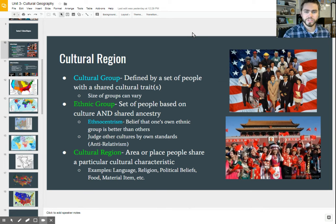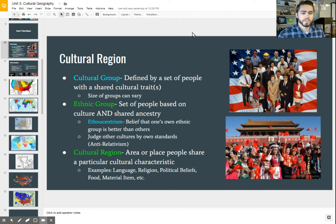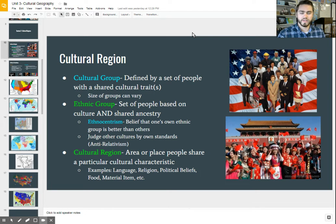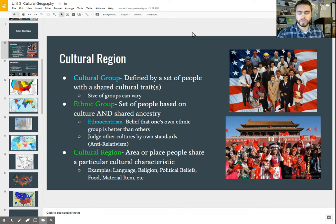Before we start getting into cultural regions, we have to make sure that we understand cultural groups. Cultural groups are just a particular set of people that share something in common in their culture — some type of cultural trait they share in common. It could be their language, religion, something as simple as an item they own, a particular clothing style that's in fashion, or what food they eat. It could be anything based on their culture.